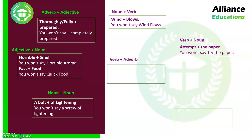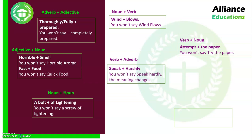The next category is verb plus adverb. Verbs and adverbs frequently go together. For example, 'speak harshly' — if someone is speaking bitter or angry words, we say he or she is speaking harshly. 'Harsh' means rough or tough. You cannot say 'speak hardly,' because 'hardly speaking' has a completely different meaning. So if you want to keep the meaning intact, you say 'speak harshly.'